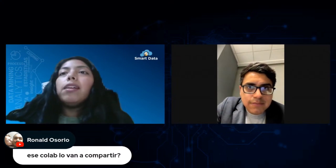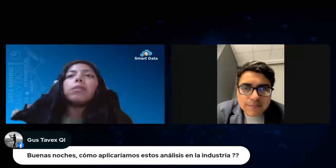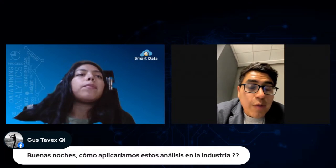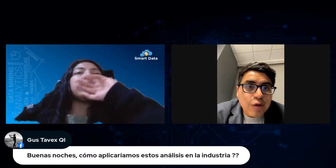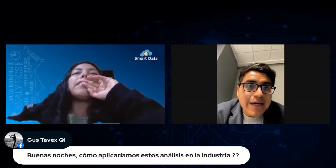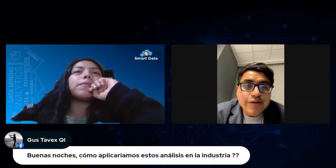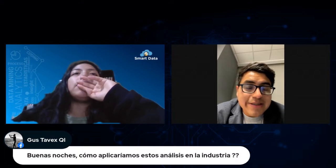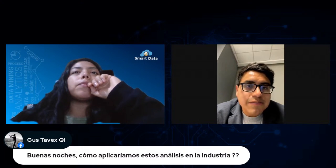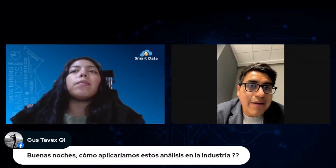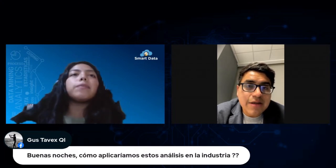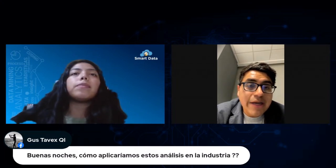Gianfranco, aquí tienes otra pregunta por Facebook: ¿cómo aplicaríamos estos análisis en la industria? Como comentaba la lámina, debemos saber qué casos de uso son primordiales para la IA generativa y cuáles para la analítica tradicional. Es importante primero definir el objetivo: qué es lo que el usuario está buscando realmente, qué quiere impactar, y a partir de ahí saber qué tipo de analítica o inteligencia artificial podemos ofrecerles.